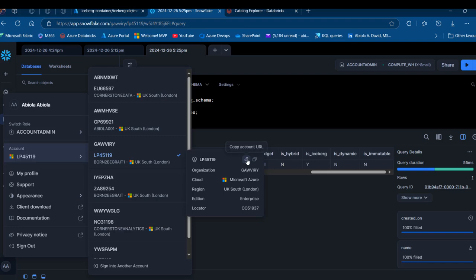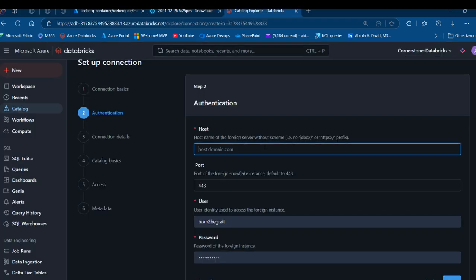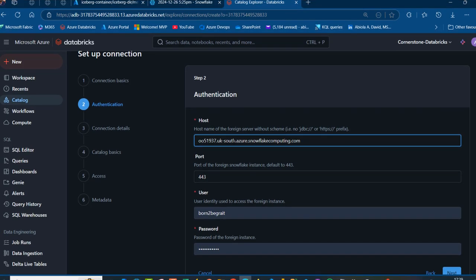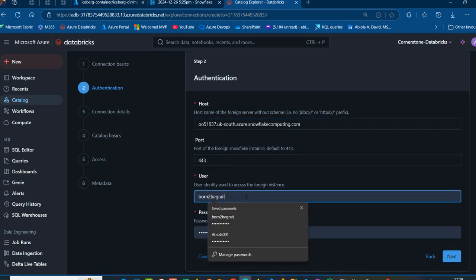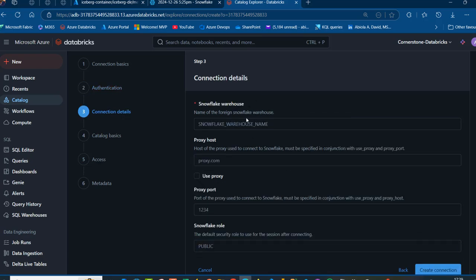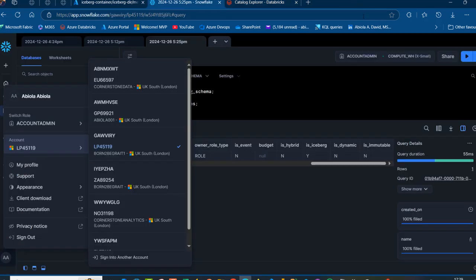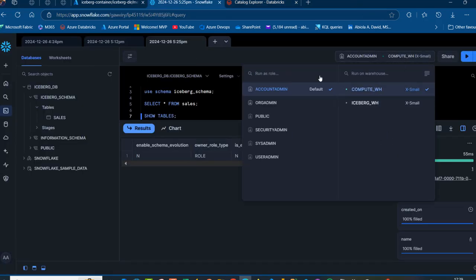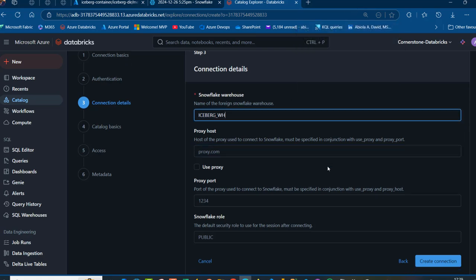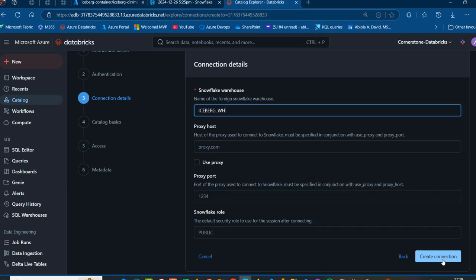I'll select the account with the checkmark — the one opened today for this demonstration — and copy the account URL to the clipboard. Back in Databricks, I'll paste it into the hostname field, removing the 'https://' prefix since only the account identifier portion is needed. I'll enter my username and click Next. For the Snowflake warehouse, the name is 'iceberg_wh', so I'll type that in and scroll down to click Create Connection.